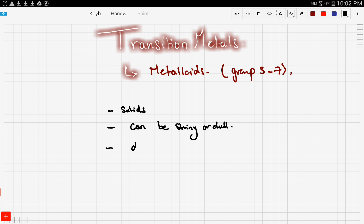They are ductile. And we mentioned in the last video, ductile means the ease with which we can form the metal into wires.